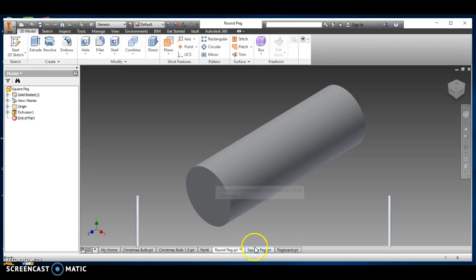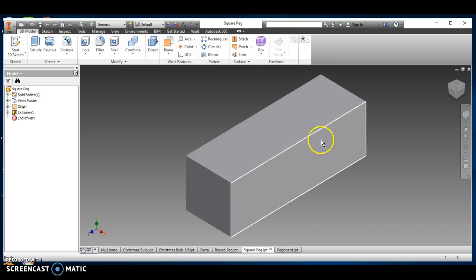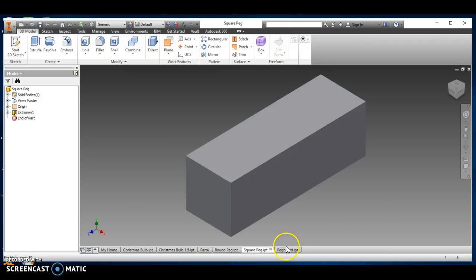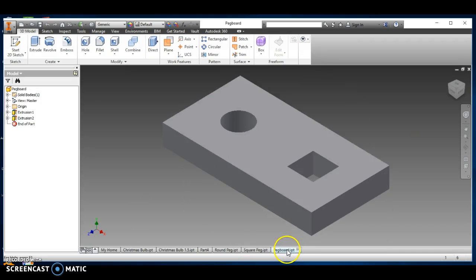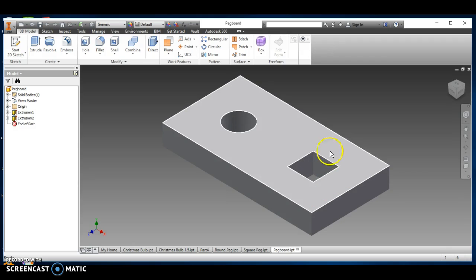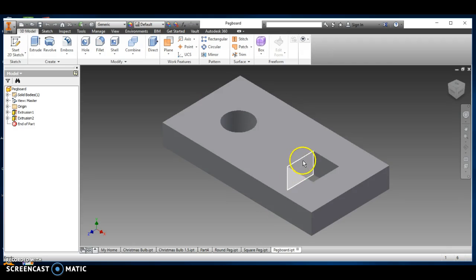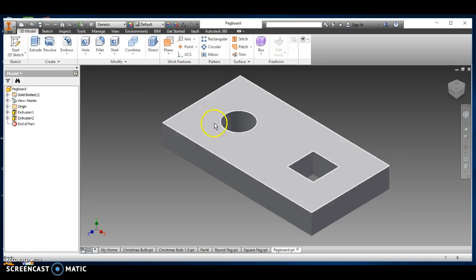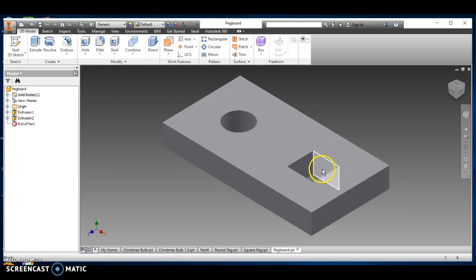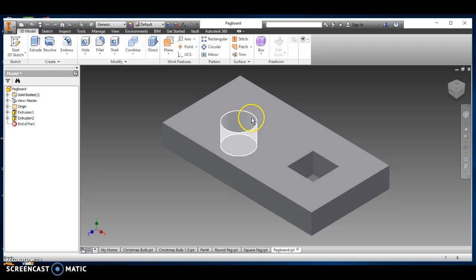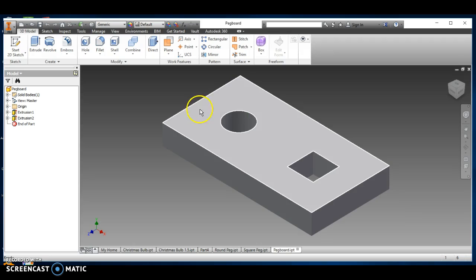My square peg has already been extruded, and my pegboard toy has already been created. And I cut, using the extrude button, I cut the square and I cut the round hole out.